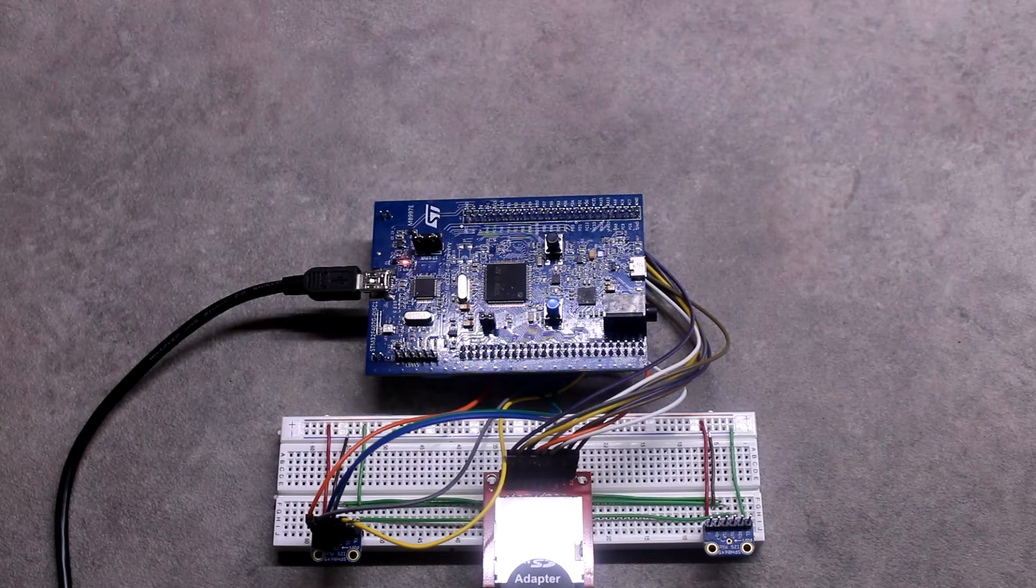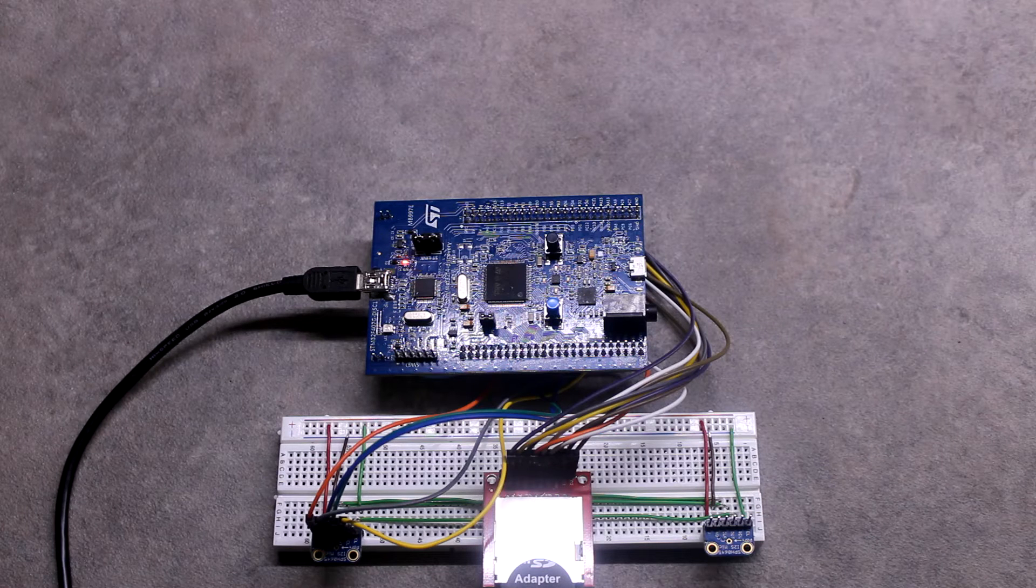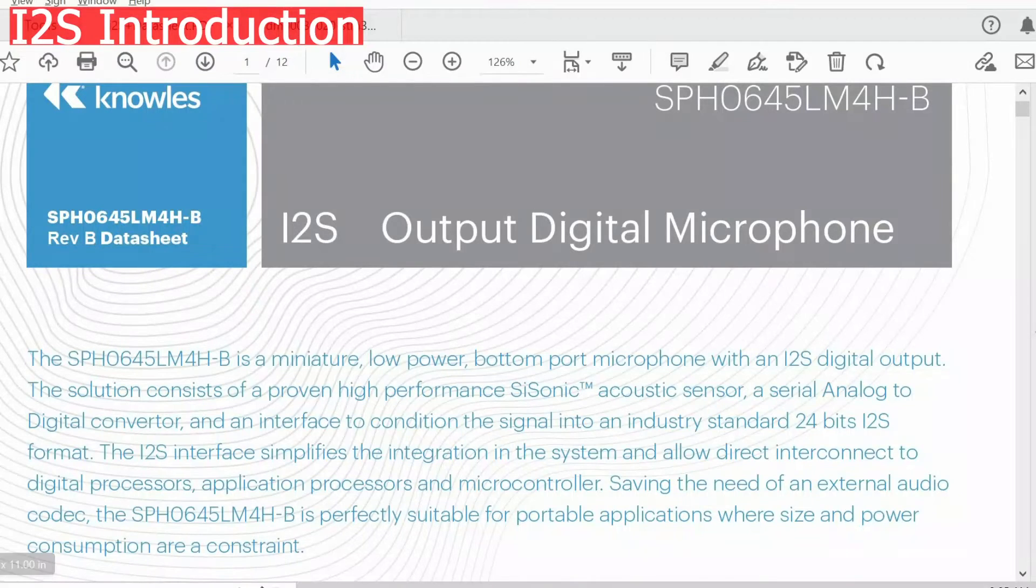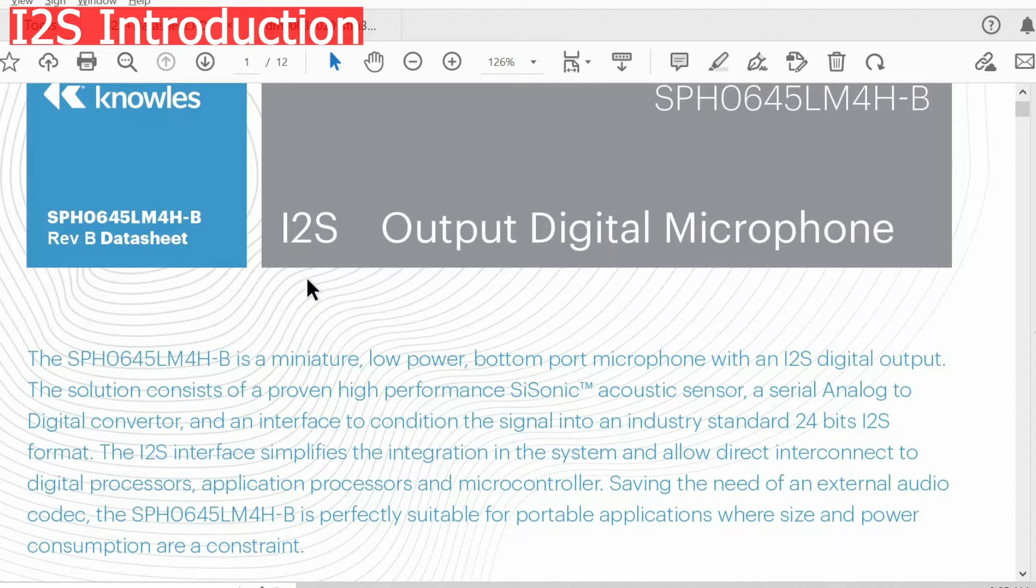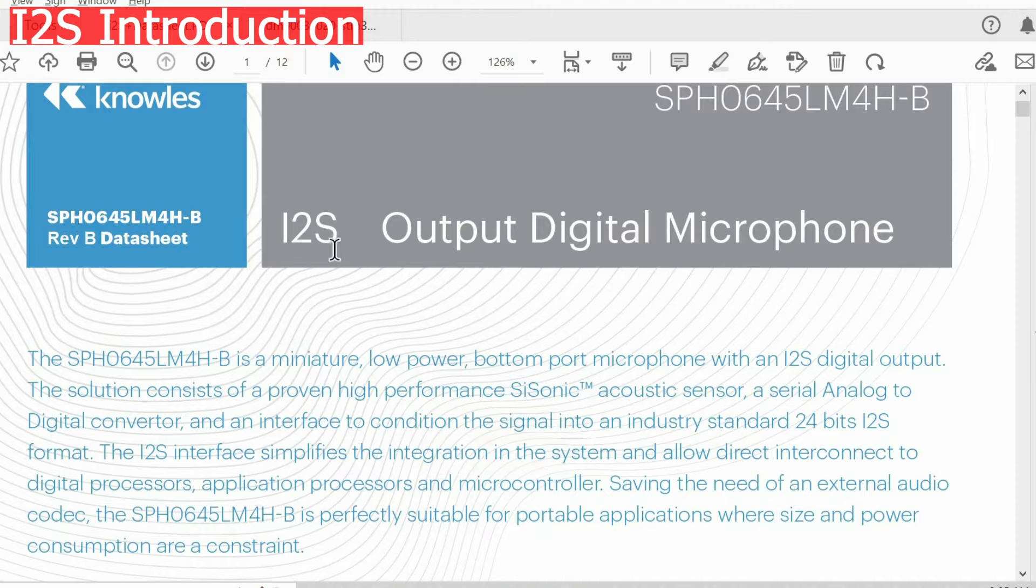In this video, I will introduce to you I2S and we will sample data using DMA. Before starting to code, I want to introduce to you I2S communication protocol, which is specially designed for audio data.